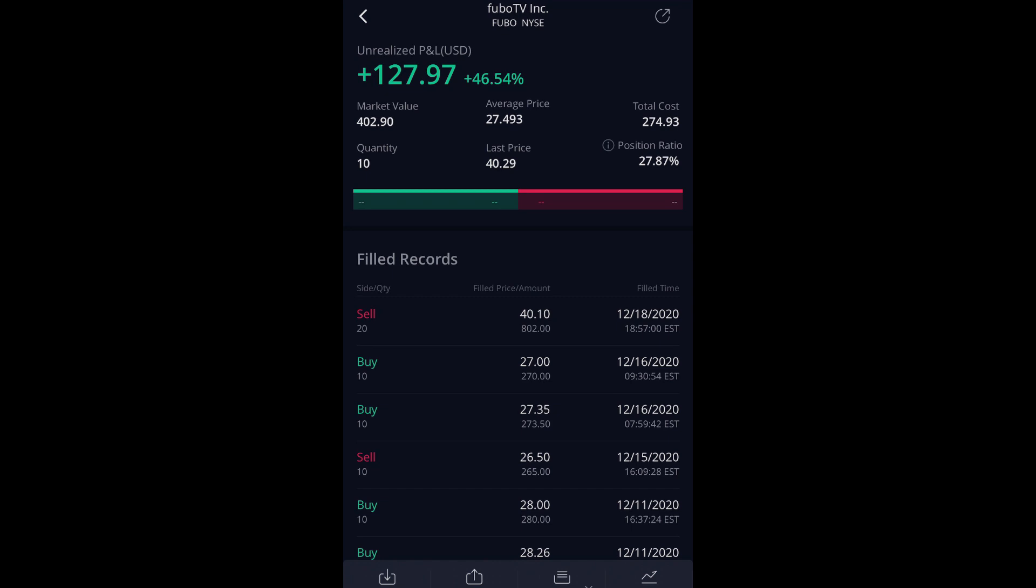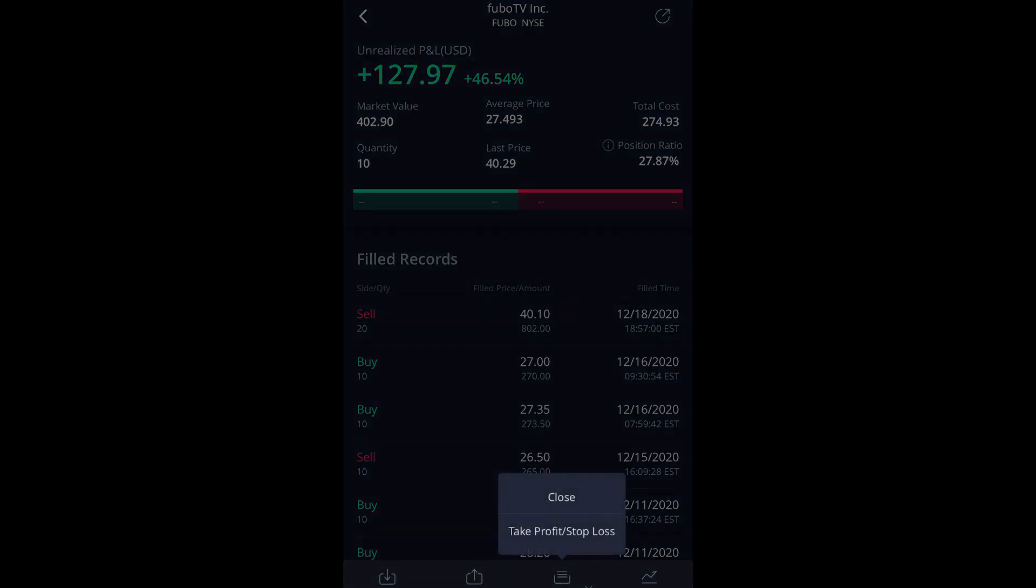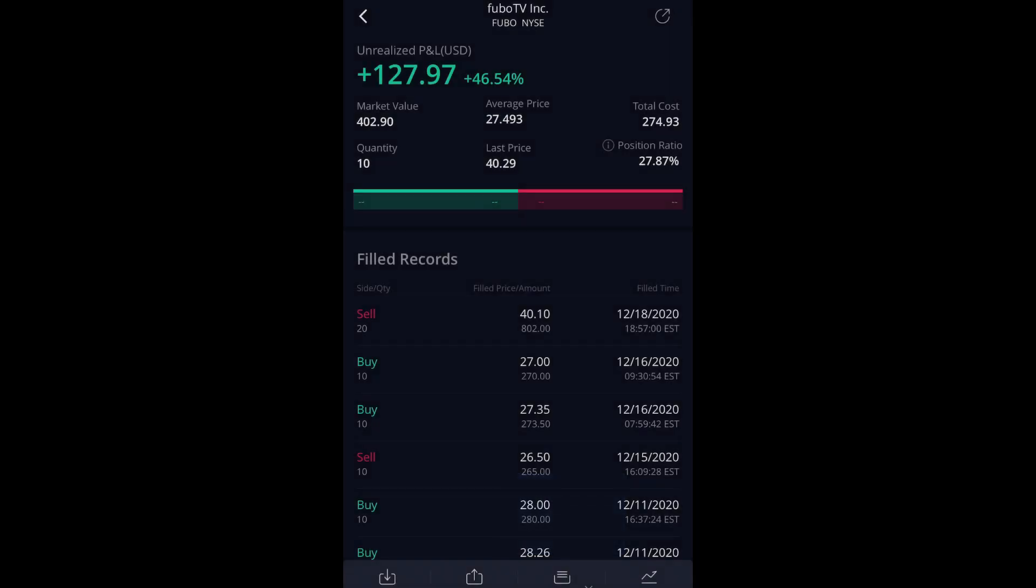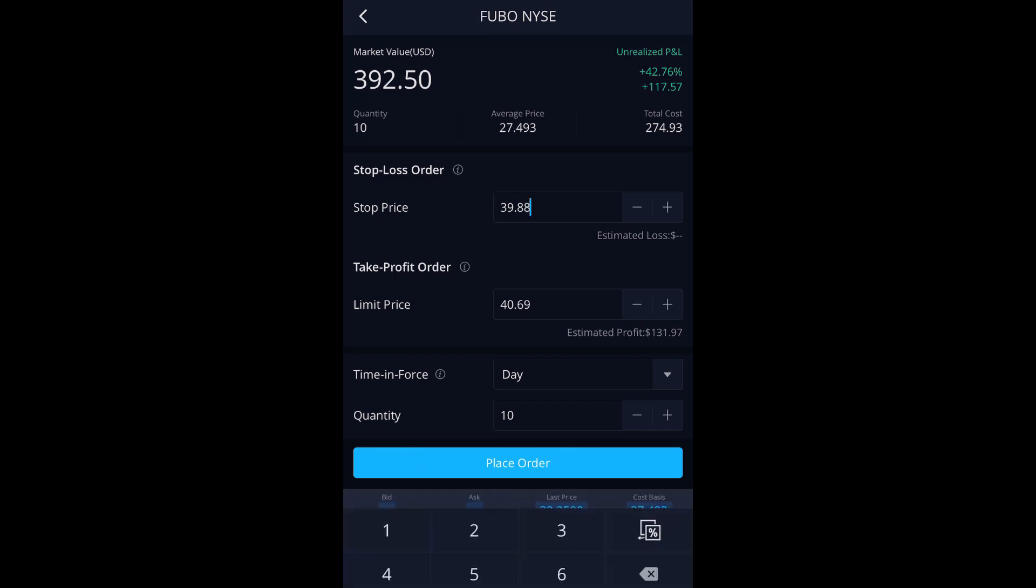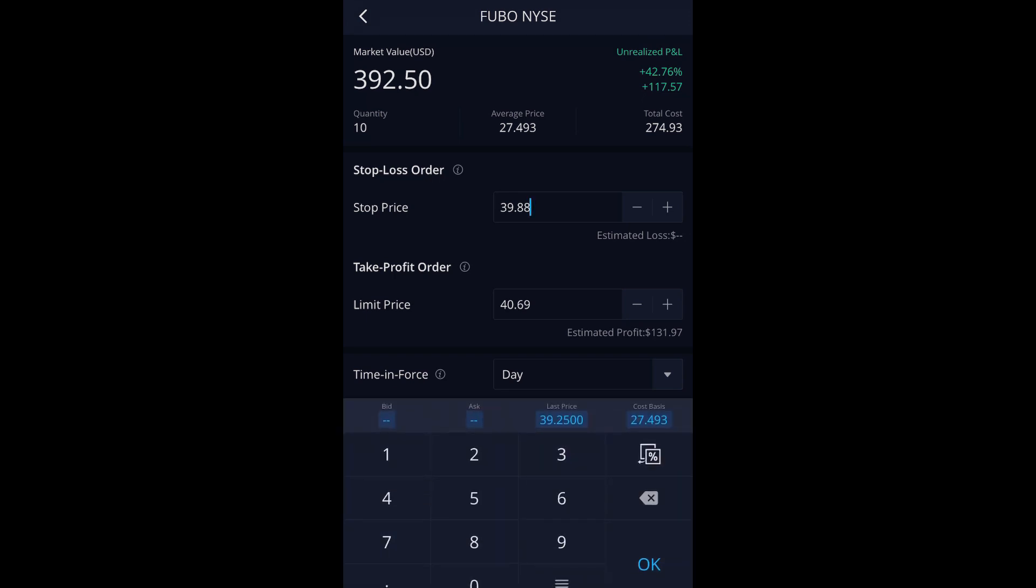It wasn't very straightforward, so I figured it's worth doing a video. Let's jump in. Go to your positions page, click on a position, and on the bottom right it says close. Click that, then it'll say take profit stop-loss and bring you to this page.